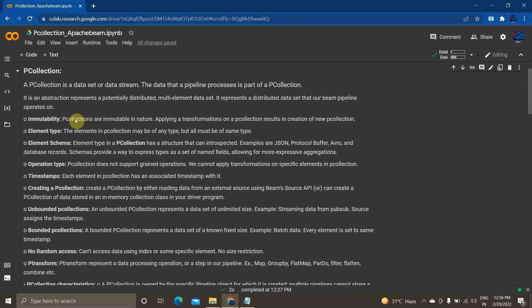PCollection is immutable. If you create a PCollection, you can't make any modifications to it. If you want to make any changes, you have to create a new PCollection and then do all the changes to that new PCollection — you can't change a PCollection once it is created. The next feature is element type: a PCollection may contain different element types like boolean, int, string, float, and so on, but they must all be of the same type.